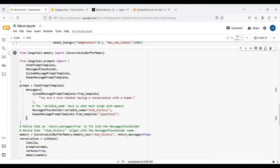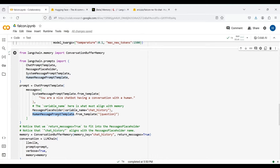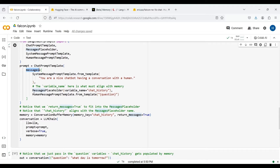The first part specifies the role of the chatbot using a system message. Using this part, we instruct the chatbot to have a conversation with a human in a nice manner. We then include our memory variable, or chat history, using a MessagesPlaceholder. Whenever we ask a new question from our chatbot, our previous chat history is replaced by this placeholder automatically. We then include our input question as a dynamic variable using a human message, so whenever we ask a new question, our question is replaced by this dynamic placeholder to compose our input prompt.